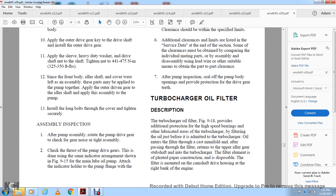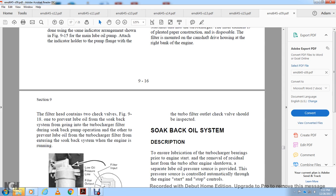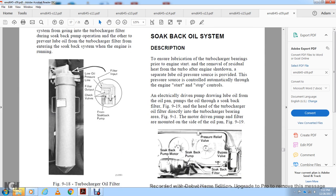Turbocharger Oil Filter Description, Figure 9-15 and 9-18: The turbocharger oil filter provides additional protection for the high-speed bearings and lubricated areas of the turbocharger by filtering oil before it enters. Oil enters the engine filter from the gas manifold after passing through the filter and returns through the upper idler gear sub-shaft into the turbocharger. The filter element is pleated paper. The filter is mounted on the camshaft drive housing against the right bank of the engine. The filter head contains a two-check valve system. Lube oil is soaked back through the turbocharger filter via the soak-back pump operation. The outer pair of bearings loop oil through the turbocharger filter and into the soak-back system when the engine is running. Figure 9-18 components: turbocharger oil filter, filter input oil, pressure line, oil output, check valve, and foam from soak-back pump.